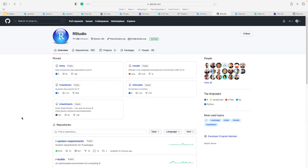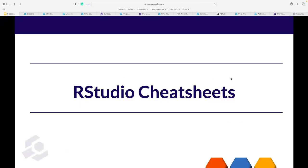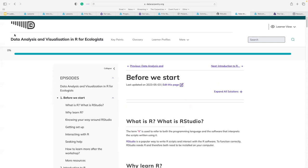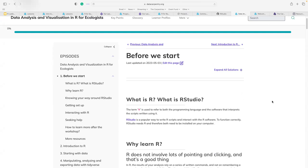Now, what do you need to know before starting with R? I want to go back to the Carpentries Ecology lesson material and show you what information we share with individuals in a workshop. I'm making a broad assumption that some of you may be novices — hence the title of this presentation. This is the Data Analysis and Visualization in R for Ecologists lesson. Let's take you through the 'Before We Start' part of a typical R lesson.